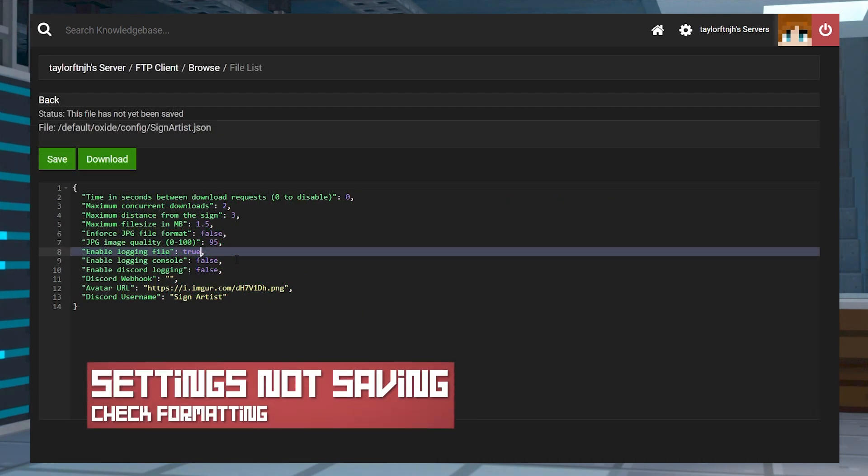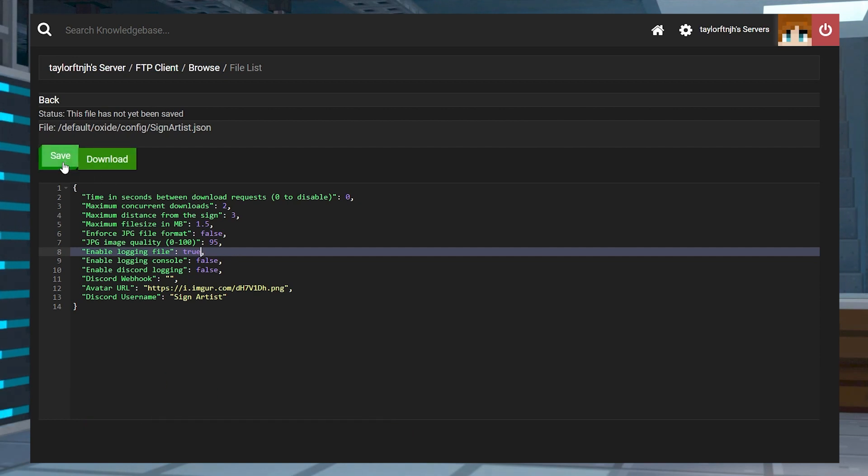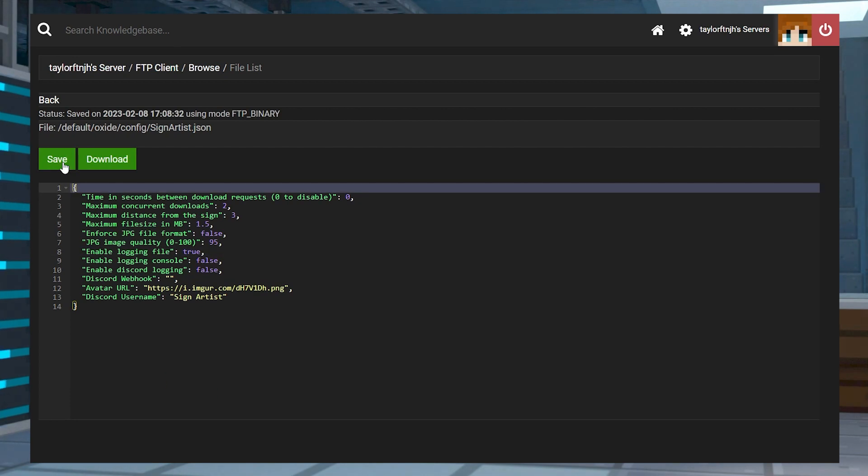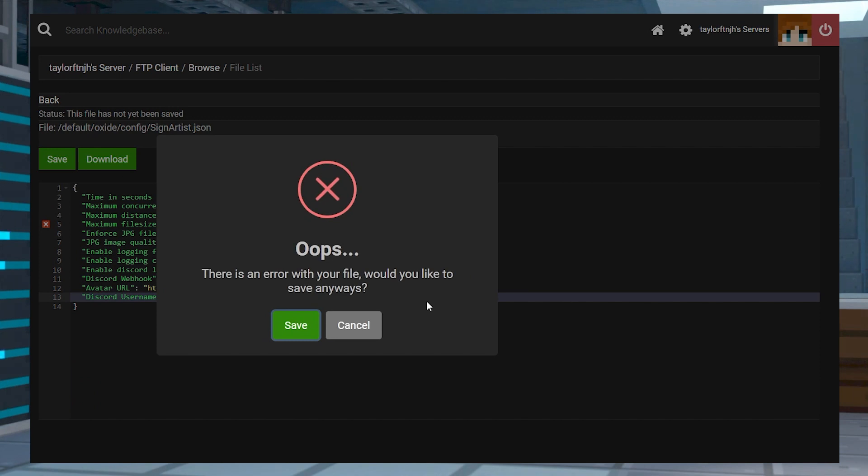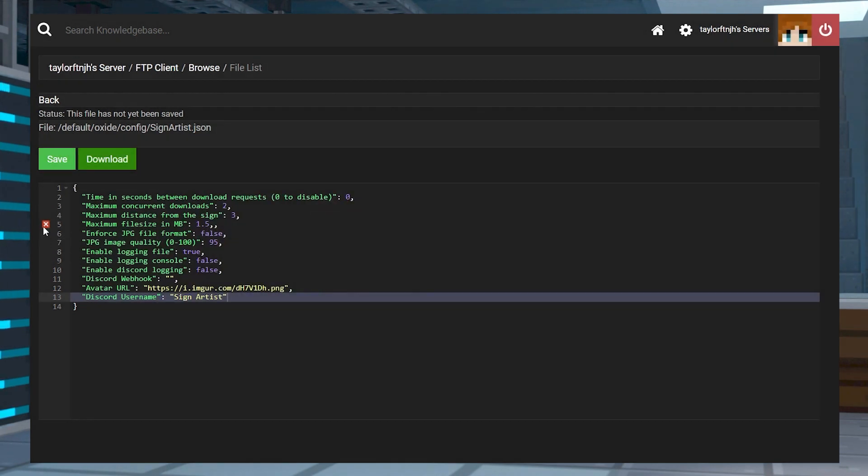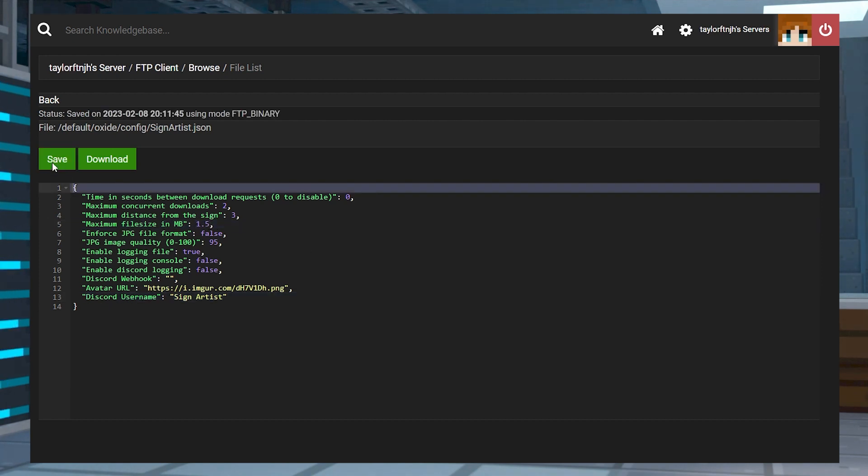If you edit the config files and the changes aren't saving in-game, make sure to save the file manually before restarting the server. If you do that and it's still not saving, it could be a formatting issue. In other words, don't remove any commas, quotation marks, or other characters since these are critical to the config's code.